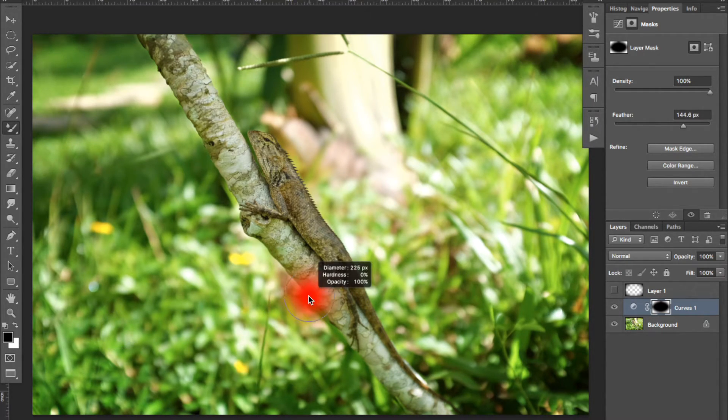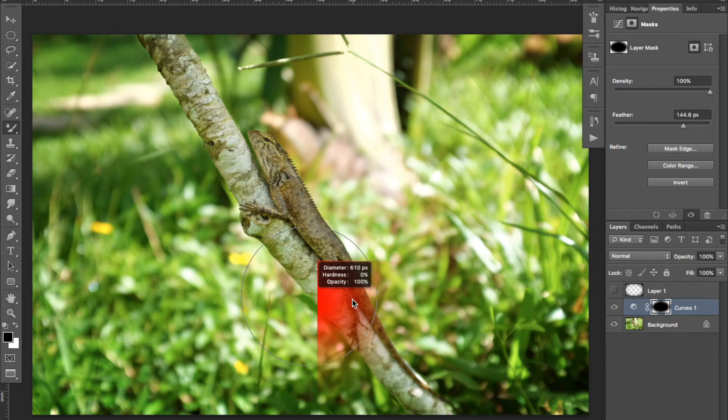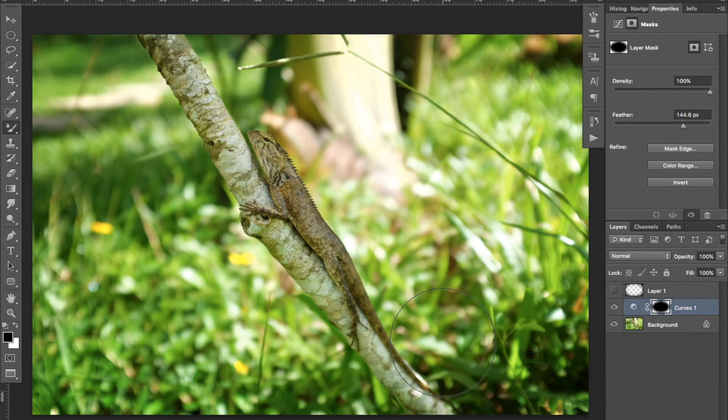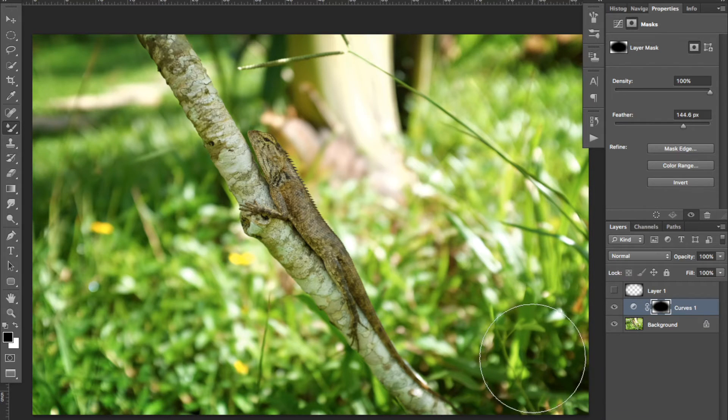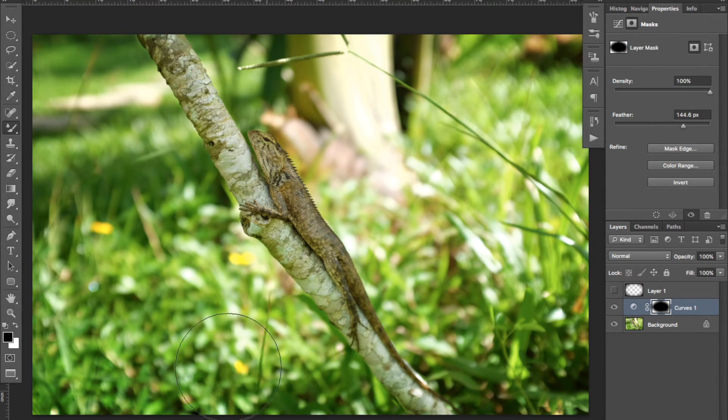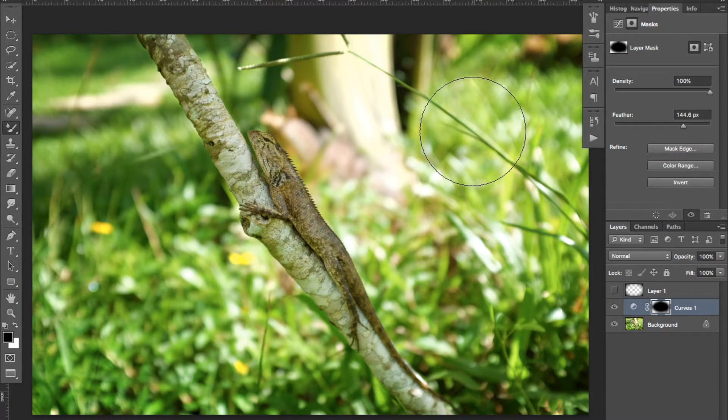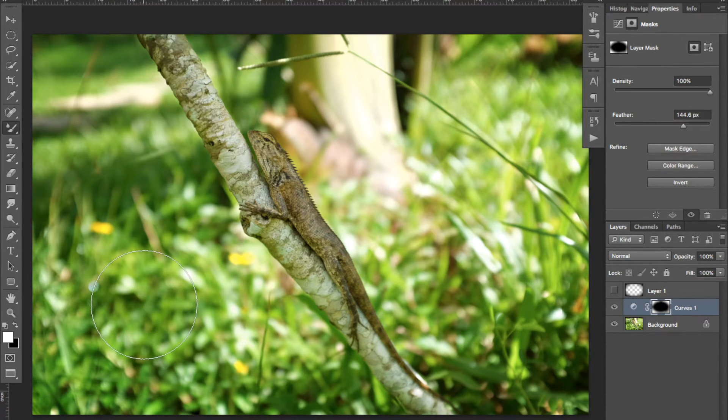You can always use a brush later to paint in black or white to modify the layer mask. So you will be able to darken the picture in other areas if you need to.